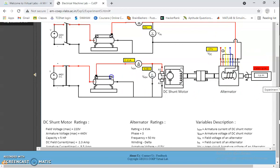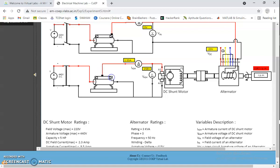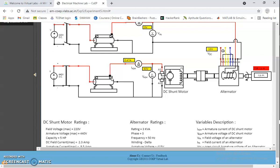So I am decreasing it from 1500 RPM to its initial position. Now we are bringing it to its initial position. After that, we have to disconnect the supply to the alternator. By opening the DPST switch, the experiment is done.